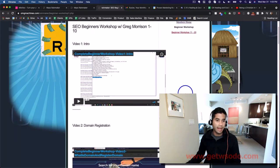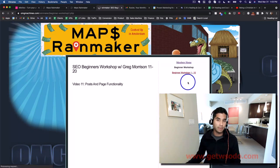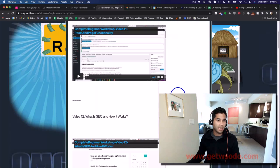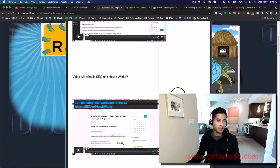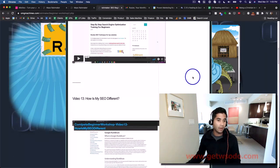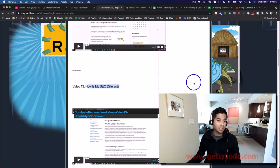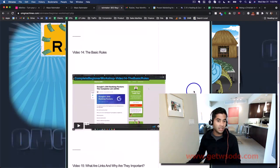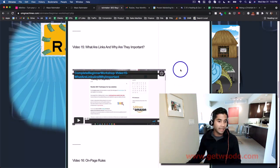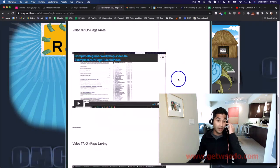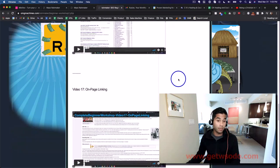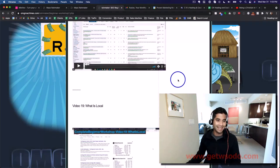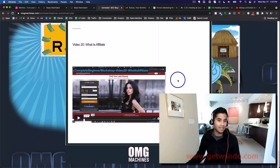Specifically, on the second page of this, they talk about Video 12: What is SEO, how does it work, how is my SEO different, the basic rules, what are links, why are they so important, on-page rules, on-page linking, how to get links, what is local, what is affiliate.